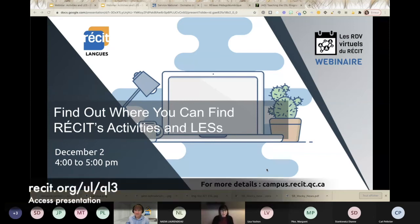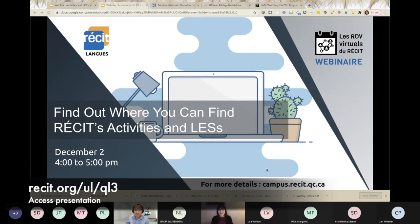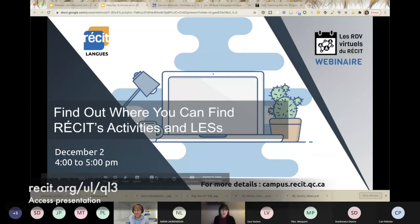Welcome to our presentation on finding RÉCIT's activities and LESs. We offer a different topic each week. Today we're going to talk about our websites and different activities. It runs from four to five — it might take half an hour or 45 minutes, depending on the number of questions. Let's start.